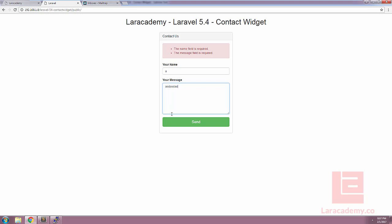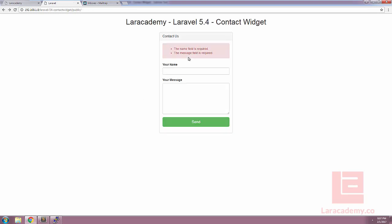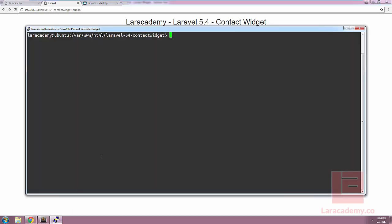So the part that is not coded yet is if we fill in our name and our message and we click send, our validation is successful and we need to send the information off in an email. In Laravel 5.3 a new mailable class was introduced. In Laravel 5.4 we can easily create emails using markdown. This is what we're going to be using in this lesson today.